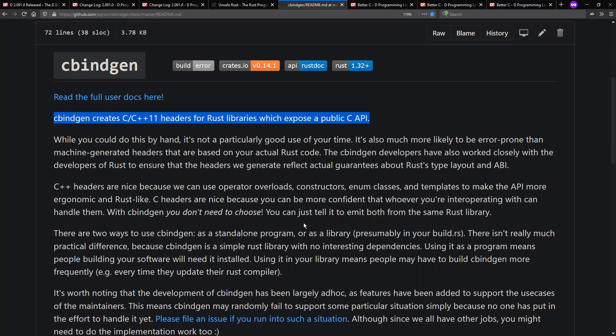But for today, I'm going to focus on D and also Zig and Nim as languages which include built-in support for generating header files.